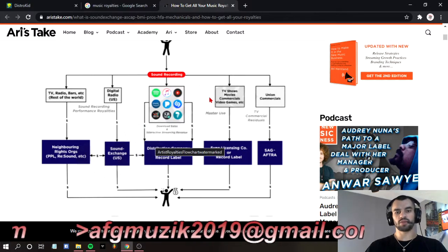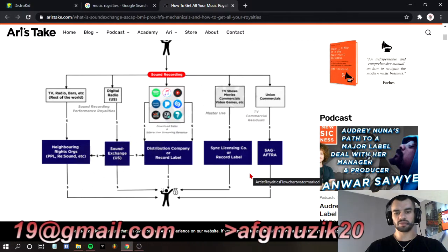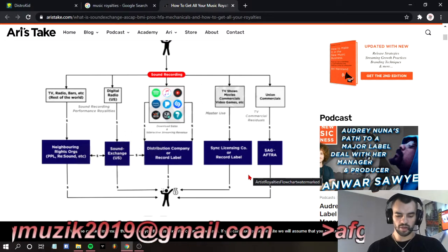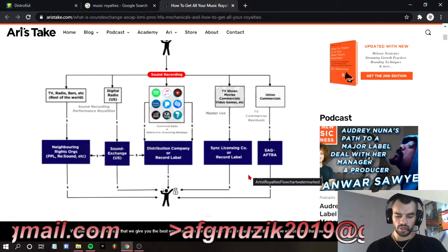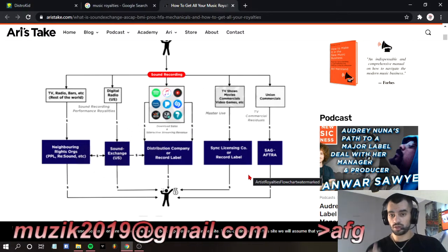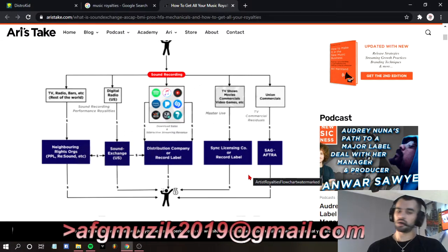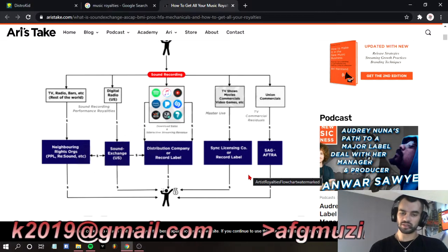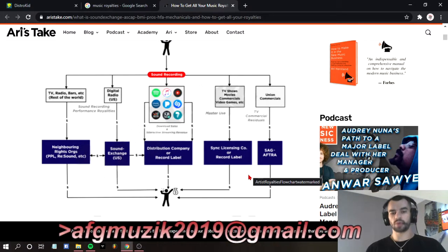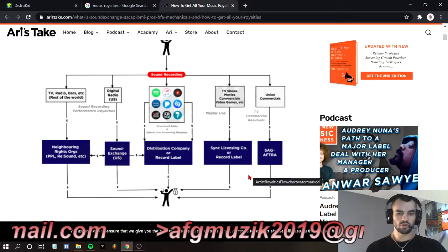The next one is sync licensing. Sync licensing is basically if I get my song in a movie, in a television commercial, or in a game. Every time someone streams or buys that game, I'm supposed to get a percentage off of that game. Sync licensing is not easy to do, but it is if you know the right people. Sync licensing can make you a lot of money if you know how to do it right.